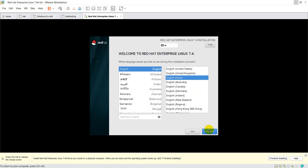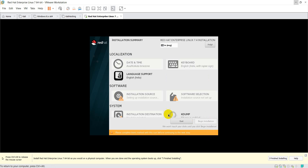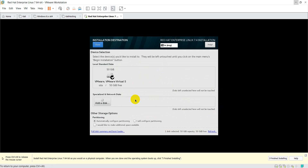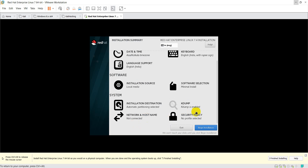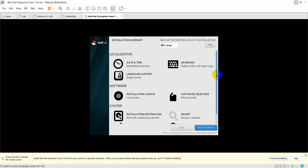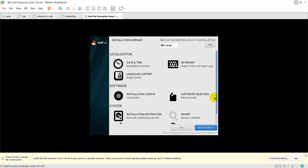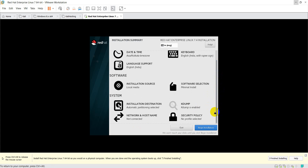It will first ask you to choose your language — I am choosing English (India). After that it will ask you many things. Installation source is local media. The disk has already been added at 50 GB, and the network is not connected. Everything looks good — the 'Begin Installation' button is now enabled, so click on 'Begin Installation'.